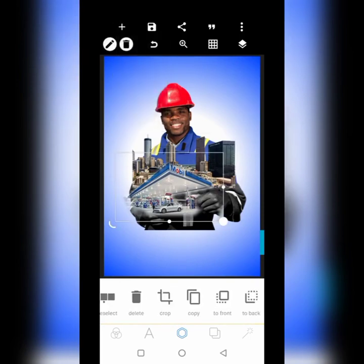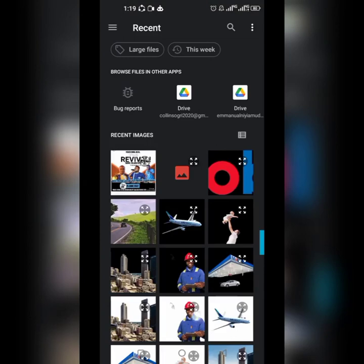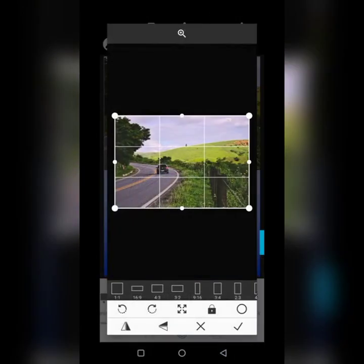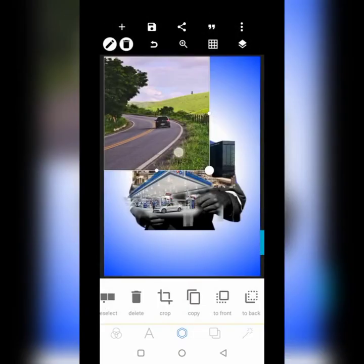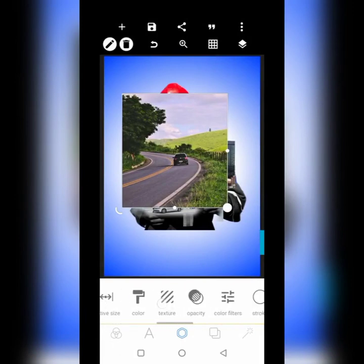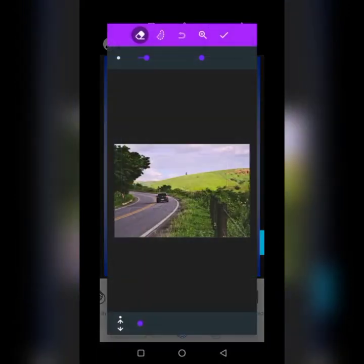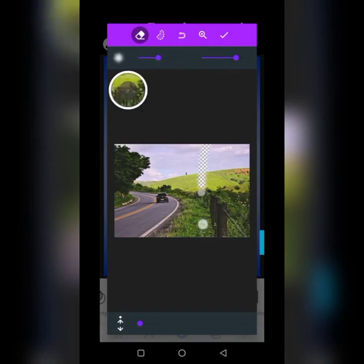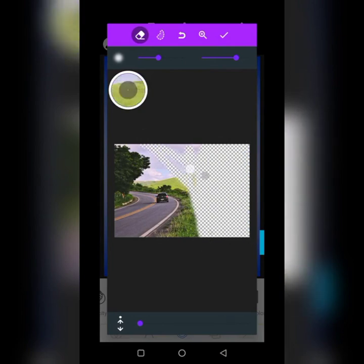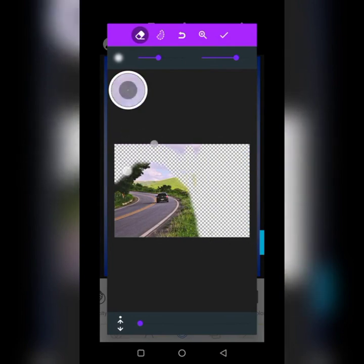The next thing I'm going to bring in is the road. The road is right there and we're going to crop it. We'll use the same eraser tool — increase it and then increase it again — and take out this right here. Let's take it fast and take out all these parts too.